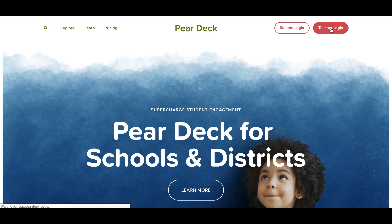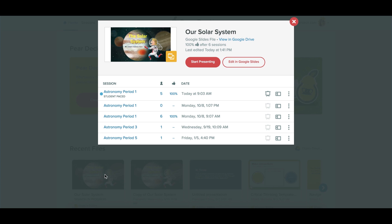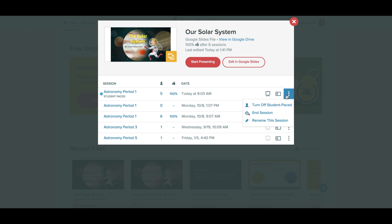When you want to get back to a session that's still alive in student pace mode, you can find it by going to your Pear Deck home where you can see your most recent file. Click on the file you were presenting. There will be a list of all the times you've presented this file. Find the session you want and click either the projector or dashboard icons to get back into it. You can also click the three dot menu for more options.